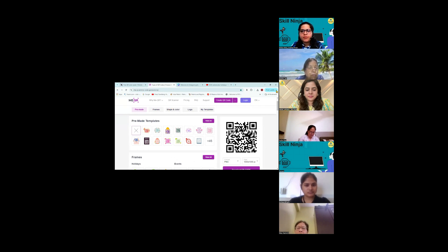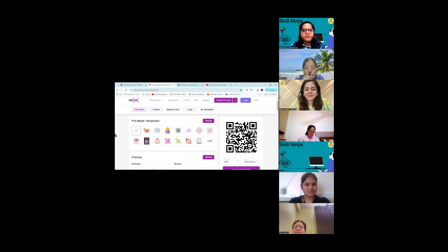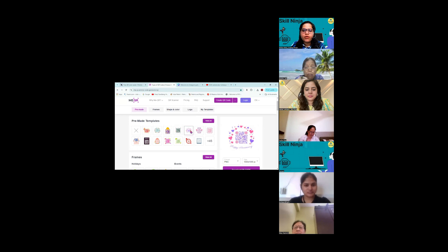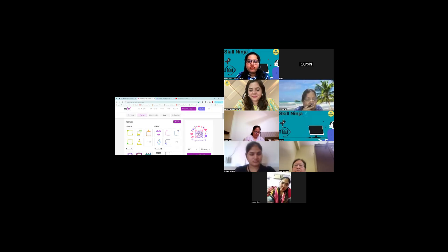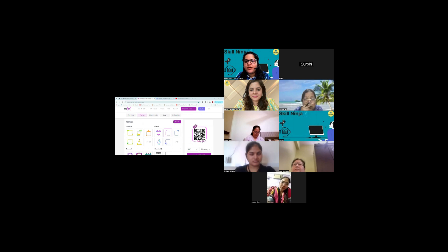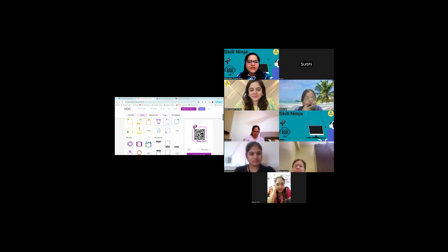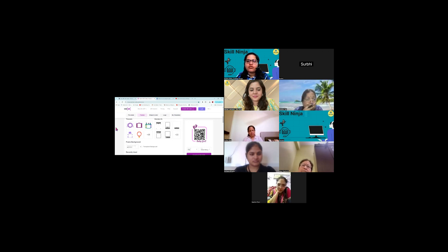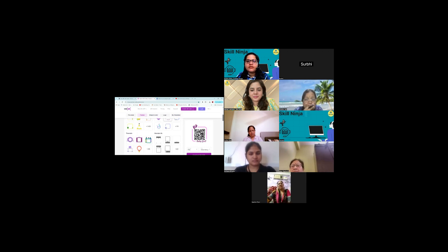Yahan par aap isse customize karte hain — which means the barcode remains the same but it is going to give some design to it. I am taking the hearts design. Neeche dekhenge there are other frames as well. I changed it to baby girl. Neeche dekhenge there are some themes — for example, if it is a QR code related to a restaurant, you can give this QR code. The code remains the same — it is only the design that is changing.